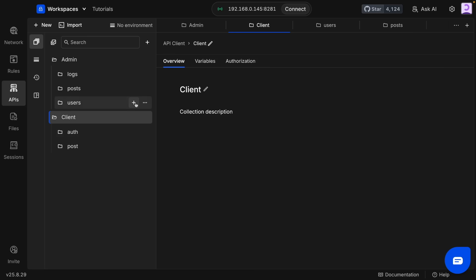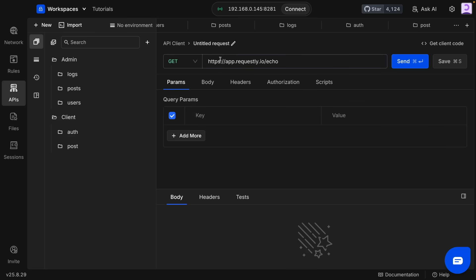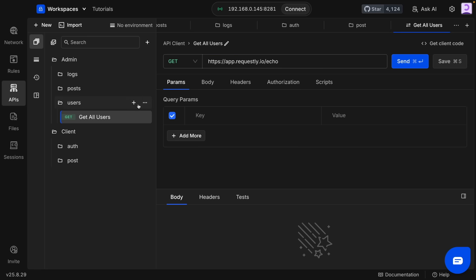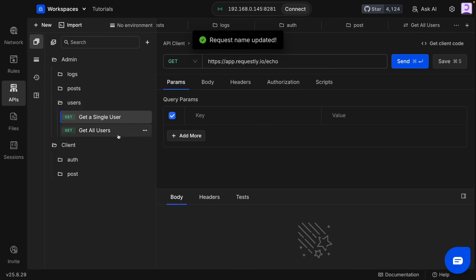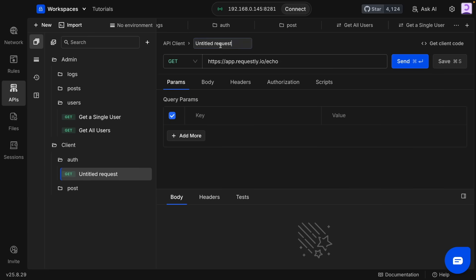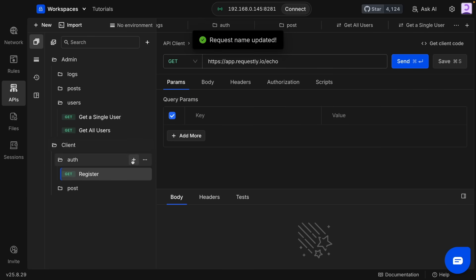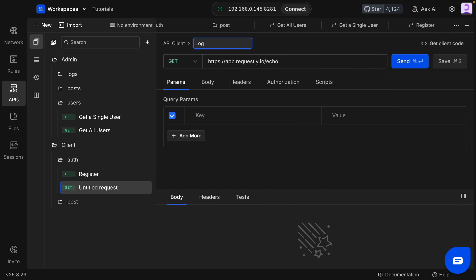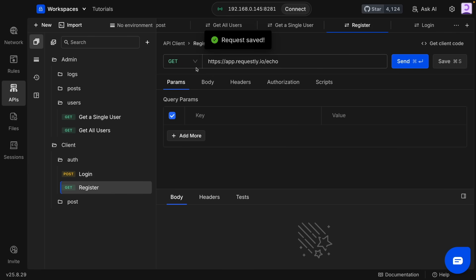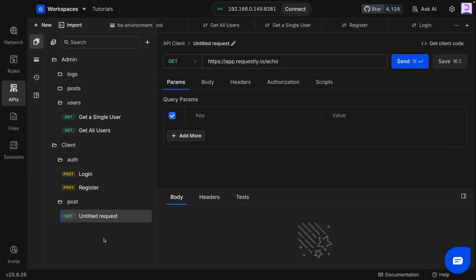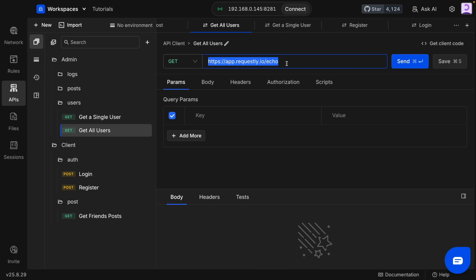Now you can make a request. For example, in the admin panel we can fetch all the users, or we can fetch a single user. And on the client API, users can create a new account — so let's say register and login. And since we'll be sending data to the back-end API, we'll use the POST method. And after the login process, users will be able to fetch the posts from their friends.